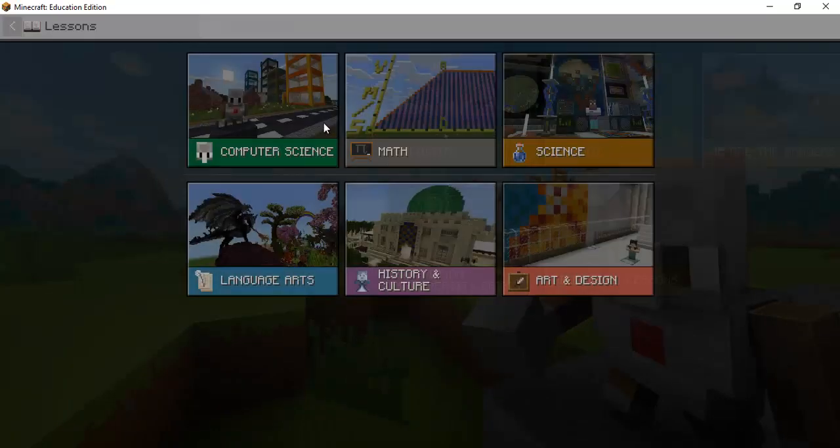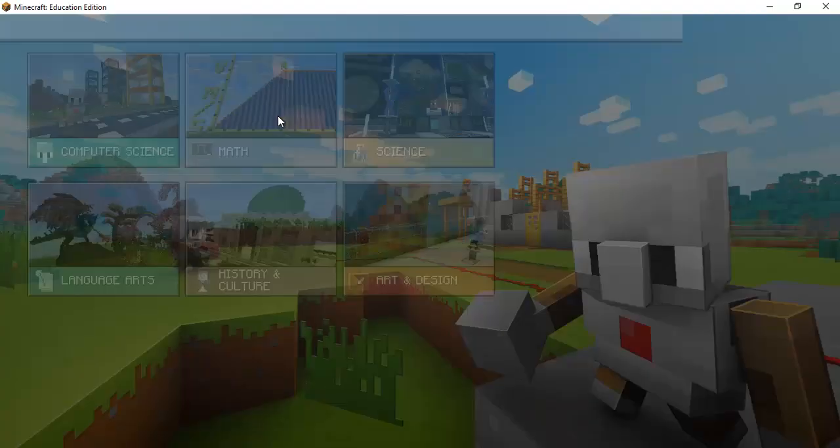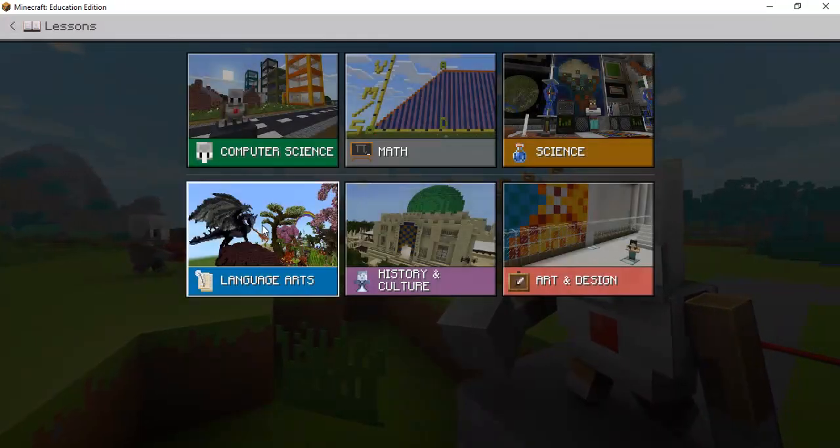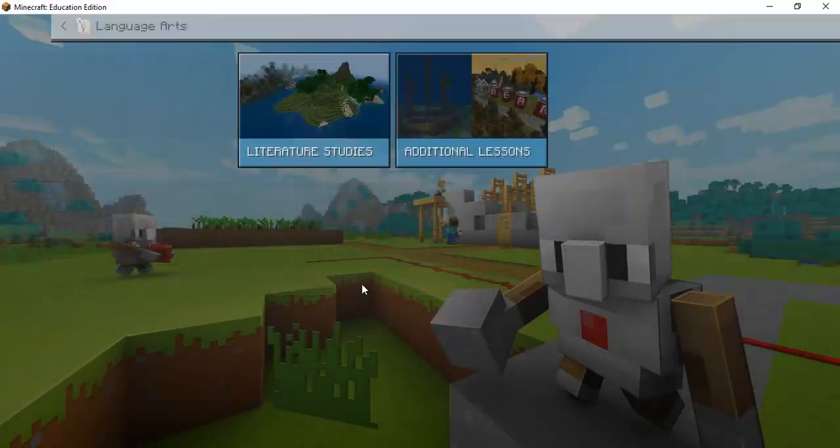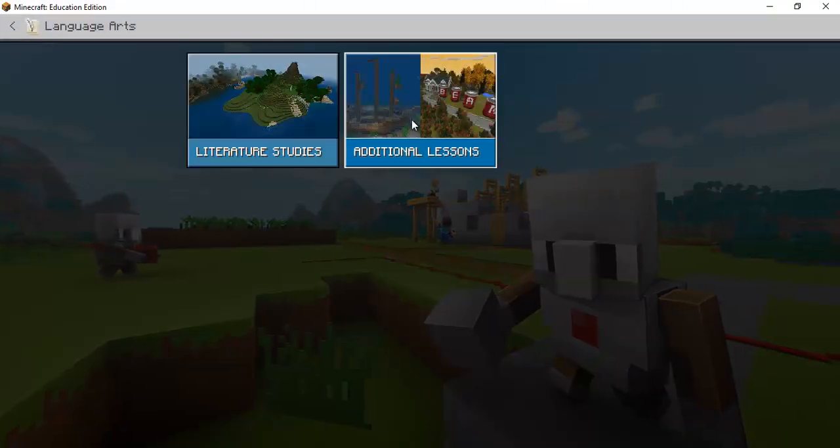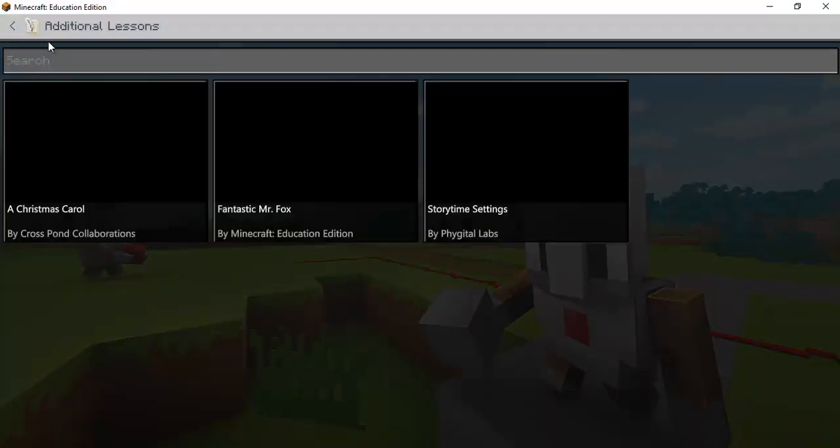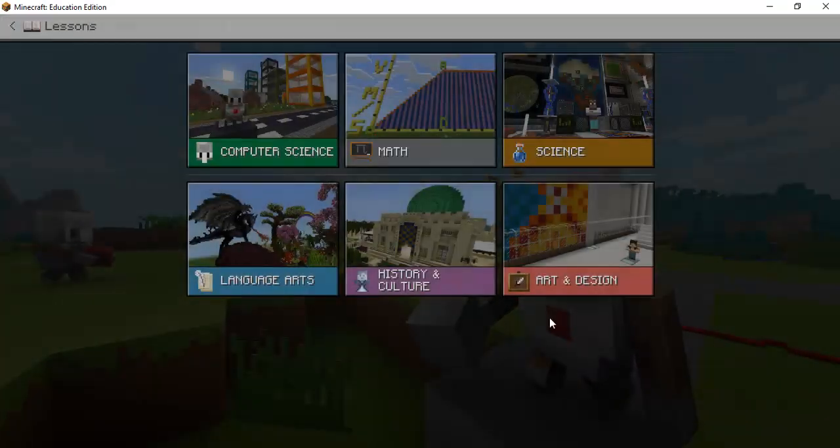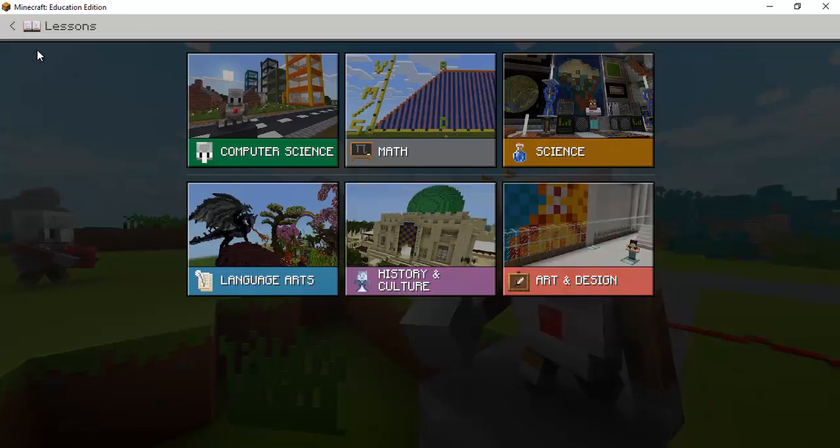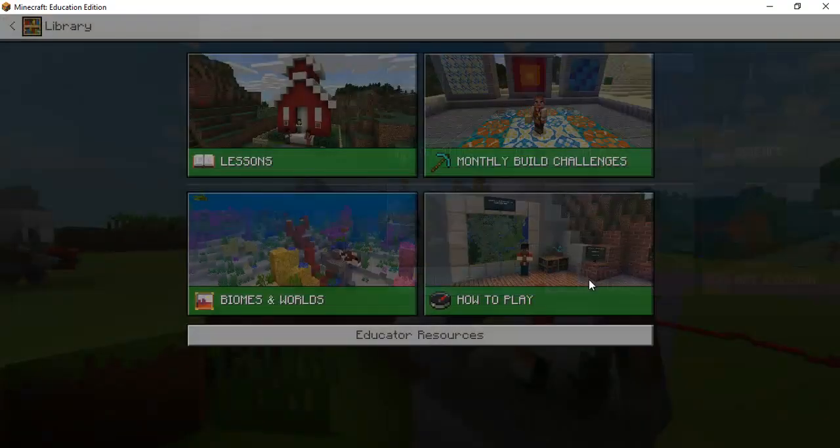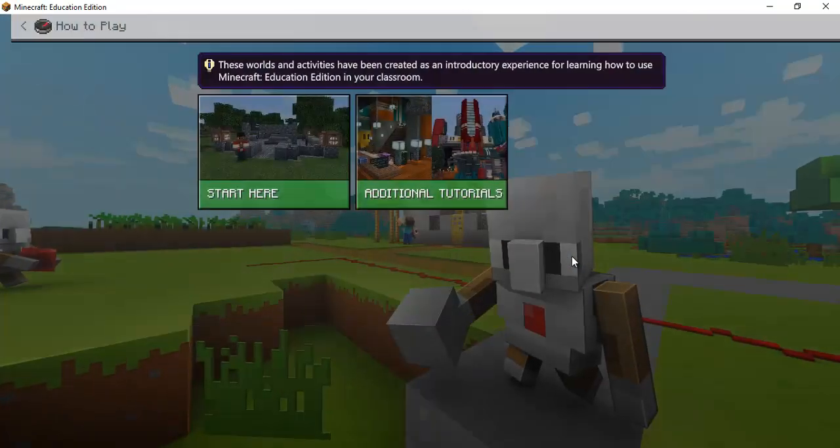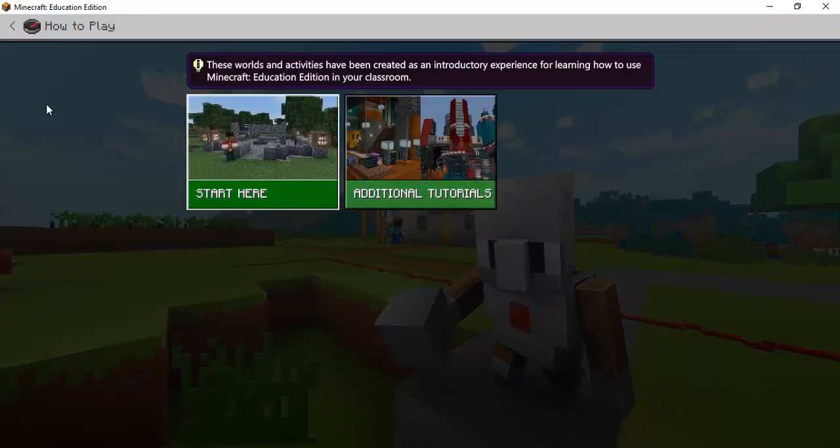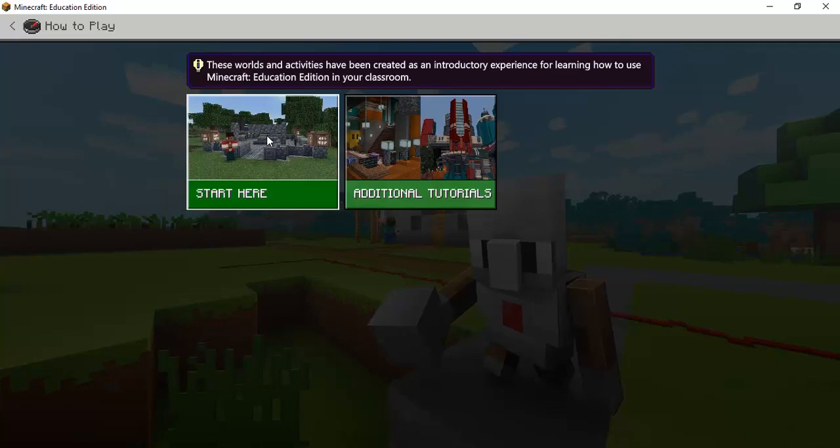So if you click on view library there are all kinds of lessons based on subject matter. I teach math and science so there's a whole slew of different ones computer science and some of these even have sub lessons within them that you can navigate into.